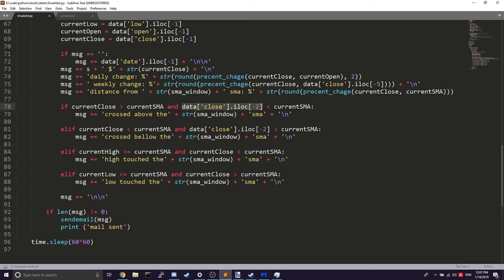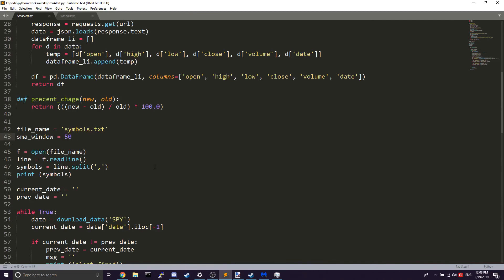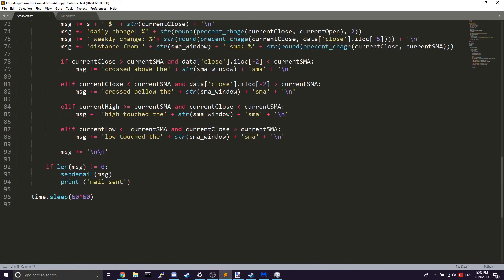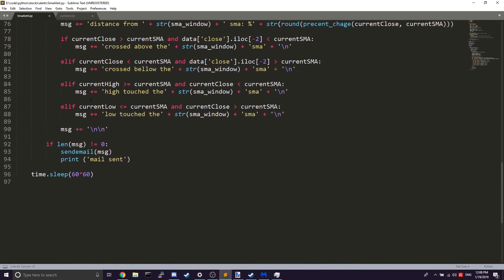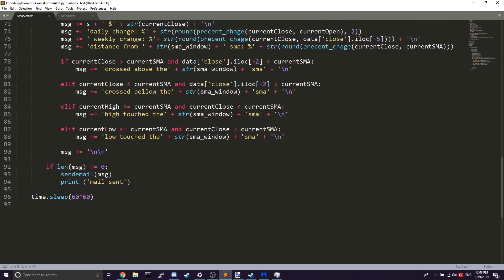The same logic for crossing below: check if the current close is less than the current SMA and if the previous day close is greater than the current SMA — that means it's crossing below the SMA, which in this example is a 50-day SMA.